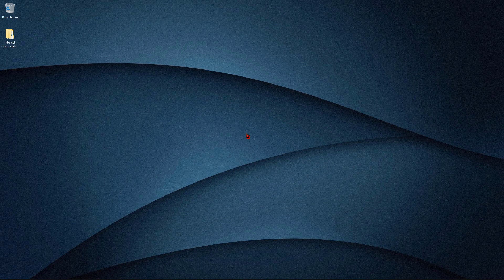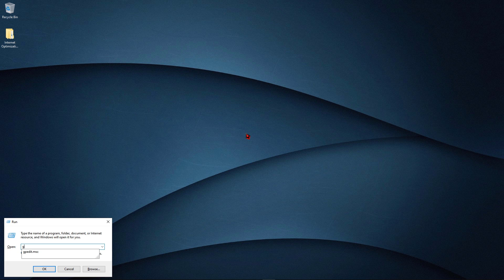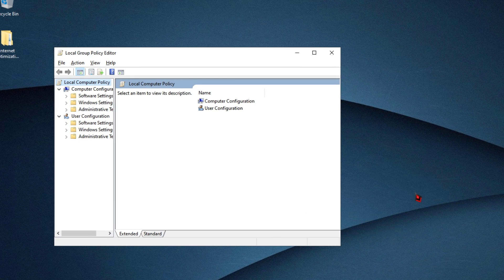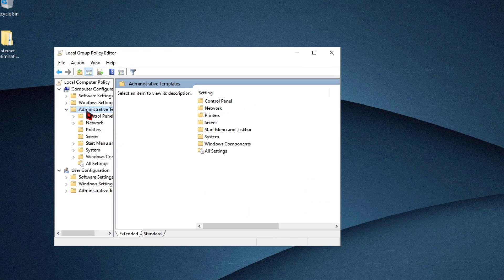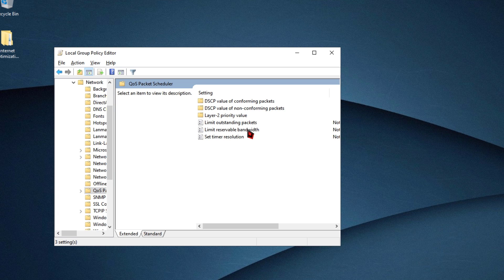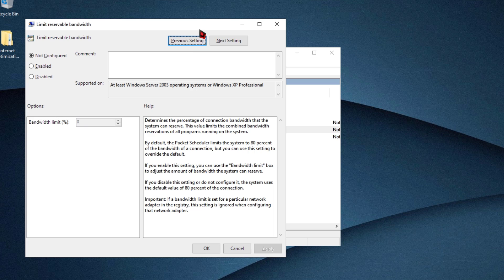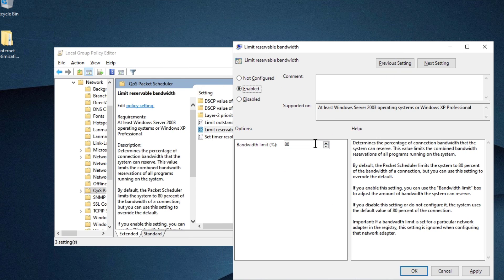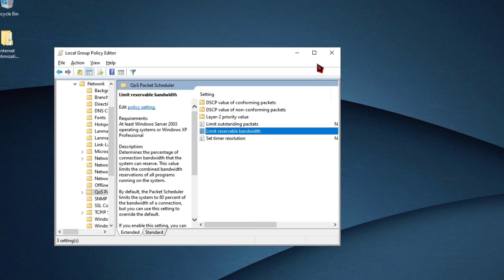Hit Windows + R and type 'gpedit.msc' — this code will be in the description box, copy and paste it, then hit Enter. Go to Administrative Templates, click on Network, search for 'QoS Packet Scheduler', double click it, and click on 'Limit Reservable Bandwidth'. Change the option to Enabled, and at the bottom change the Bandwidth Limit to 80. Click Apply, then OK, and close it.